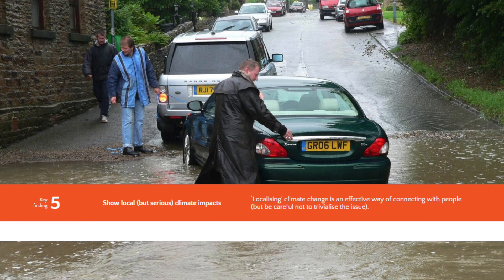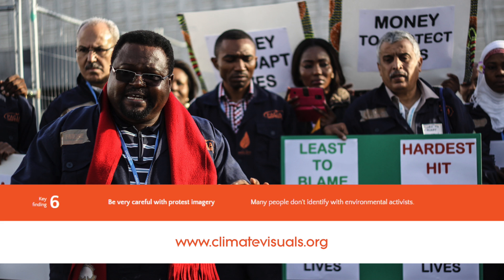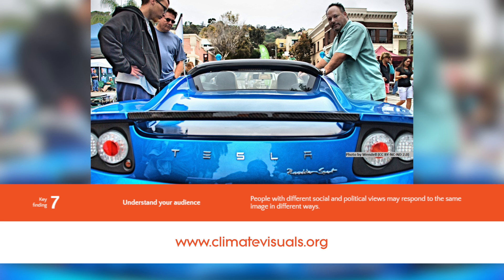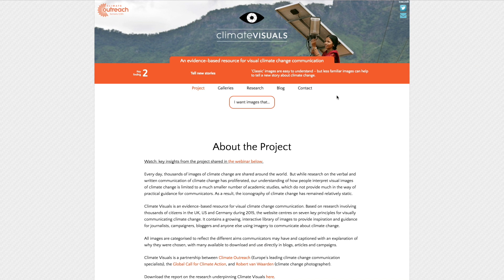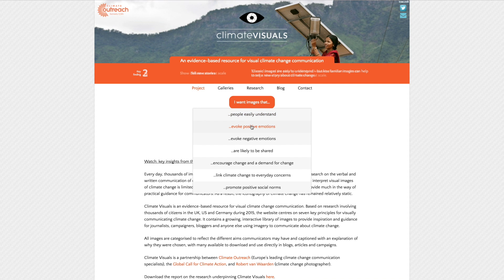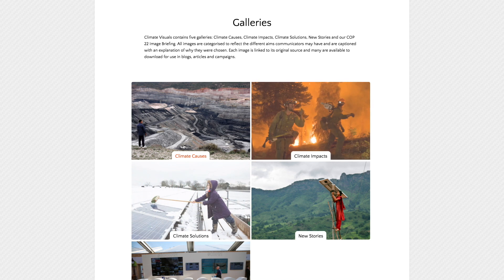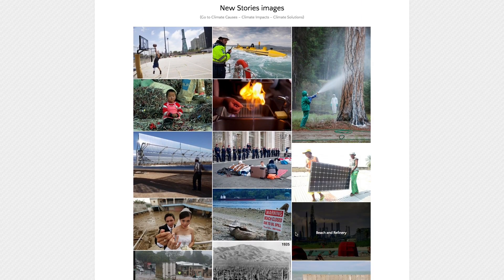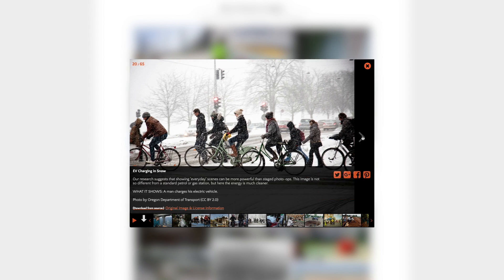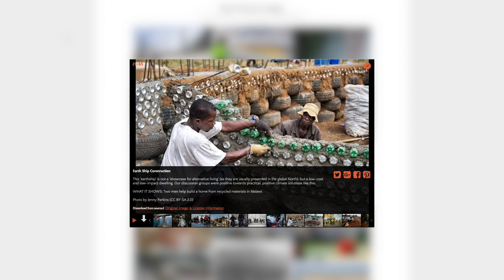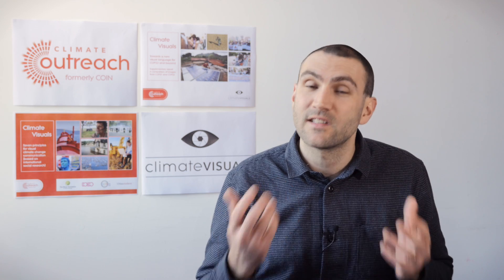But we didn't just stop with the research. We took the seven Climate Visuals principles and created climatevisuals.org. The website hosts what we think is a world first — an evidence-based image library for climate change. There are hundreds of images in different galleries, and each image has a caption explaining why it's there and how it relates to the underpinning research. So we took the research all the way through to a practical resource that communicators, practitioners, and campaigners can use in their work.